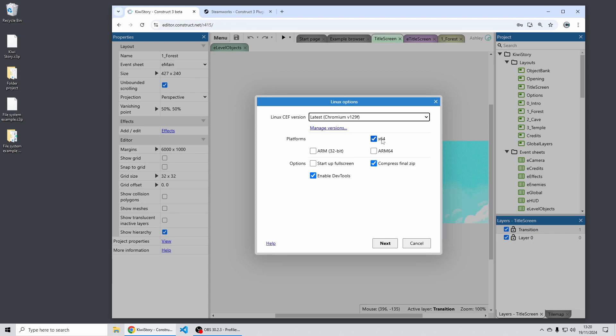The main one you might want to use though is the x64 or the 64-bit Intel based architecture and this runs on most modern Linux desktop systems and importantly the Steam Deck which is a Linux based system as well also using a 64-bit architecture.